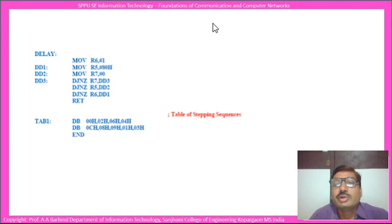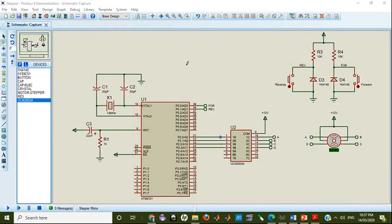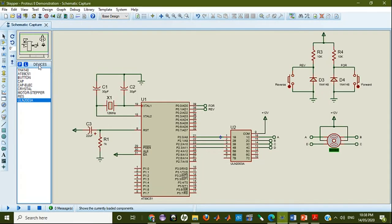We are going to see the demonstration using a simulation software called Proteus. You are able to see the screen for the Proteus software and the schematic is already drawn here. All the devices are already placed, and you can select devices from this side or go and select some devices from this list.